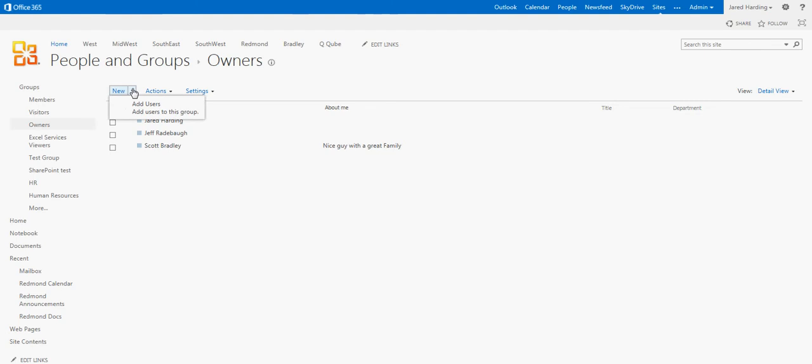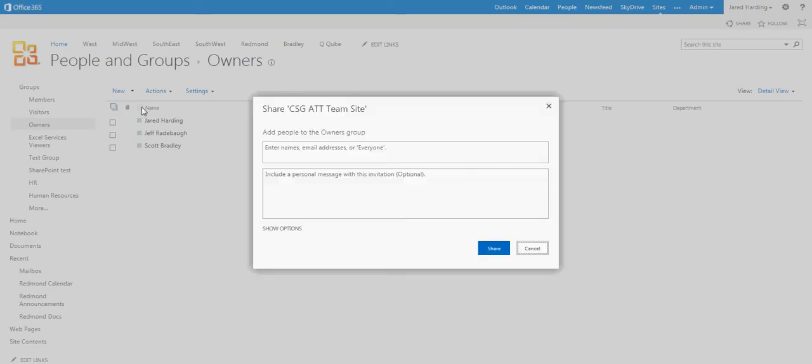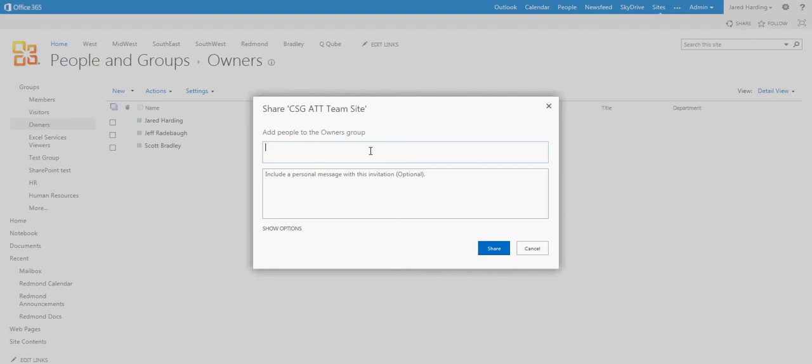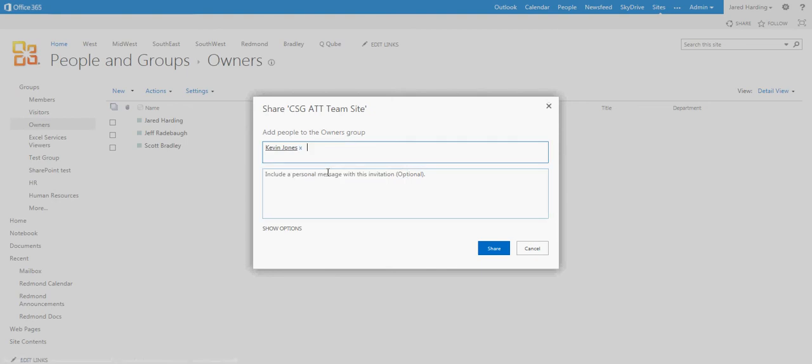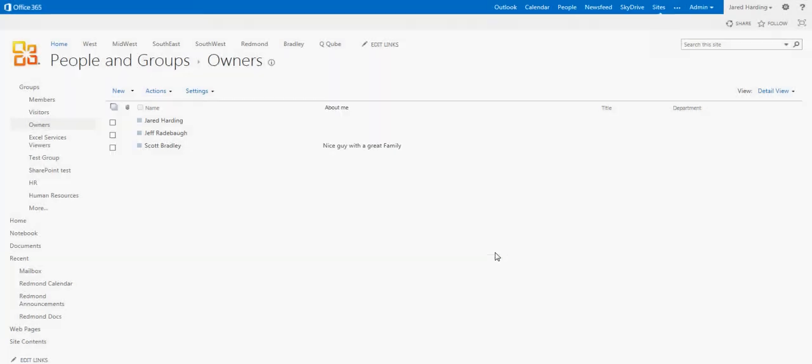And I can actually add people to this group. So if I wanted to add someone else, I would simply put in their name, choose the result, and click Share.